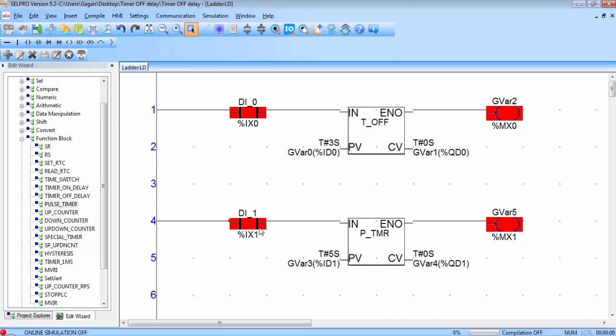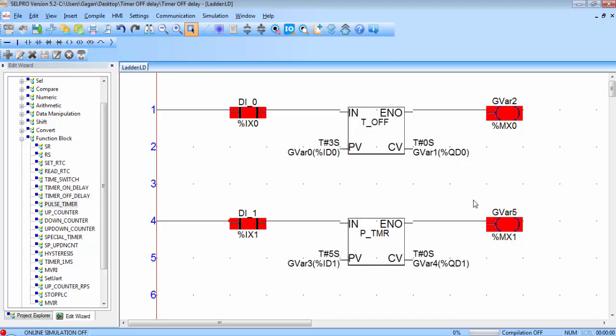Let's see the operation once more. Double click on the contact, again double click on the contact to provide the pulse. Output is on, CV is equal to PV, at the same time the output is off and the CV will reset to zero.